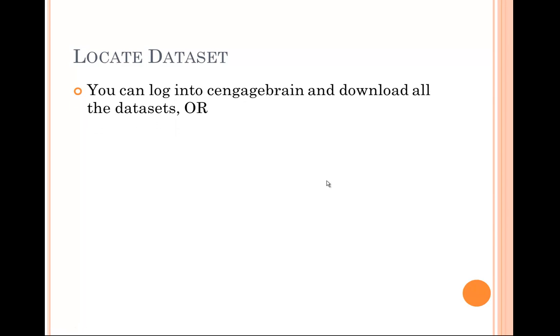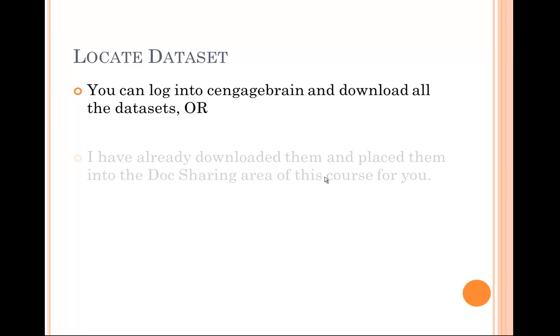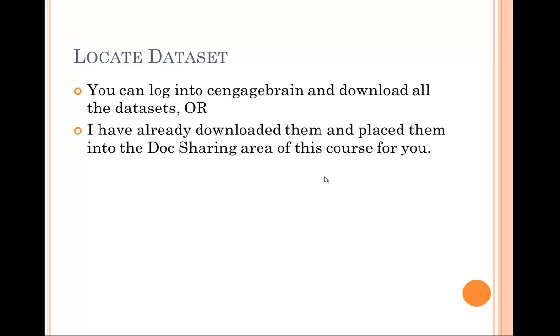Your first challenge is to locate the dataset. You can log into the CengageBrain website and download all of the datasets for the class from the Student Companions site, or I've already downloaded these datasets and placed them into the document sharing area of your course. So if you go over to DocSharing in your course, you'll find the datasets for all of your companies located in that folder.